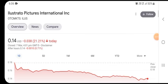Hello everybody and friends, welcome back to our YouTube channel. Today's video is going to focus on Illustrator Picture International Stock, or ILUS stock. It was trading at $0.14 US dollar with a decline of 21.21 percent in the previous closing session. In this video we are talking about